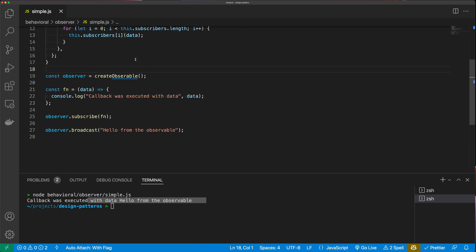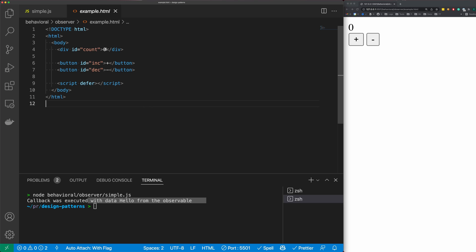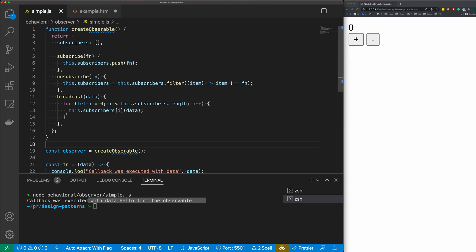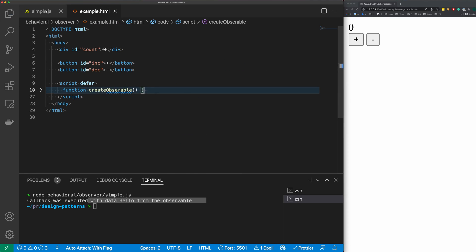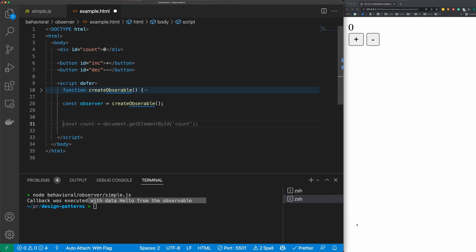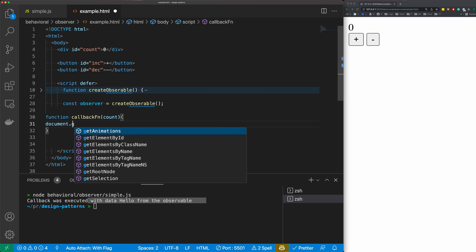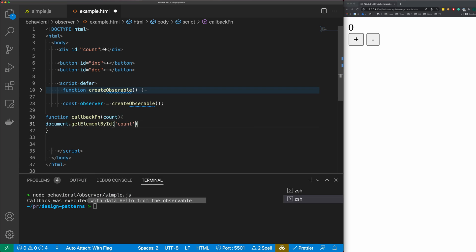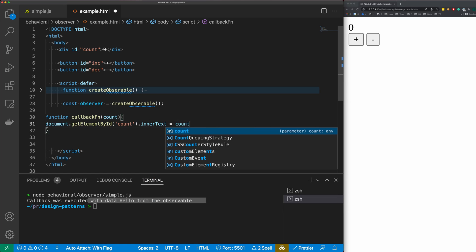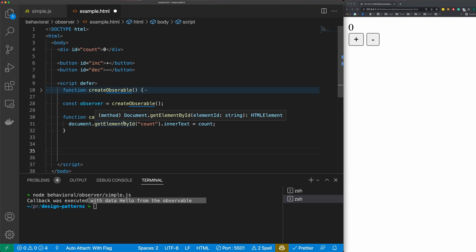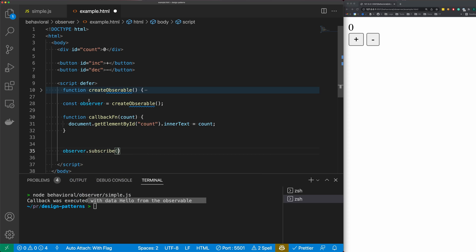Now let's look at a more practical example. I have a basic HTML page with a count starting at zero and increment and decrement buttons. We paste our createObservable code into the script tags and create a new instance. We define a callback function 'callbackFn(count)' that updates the DOM: 'document.getElementById("count").innerText = count'. Then we call 'observer.subscribe(callbackFn)'.